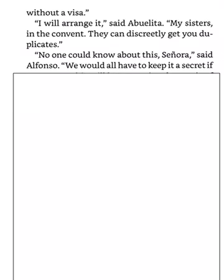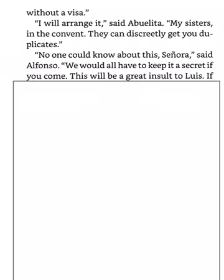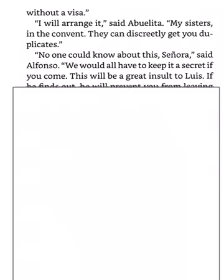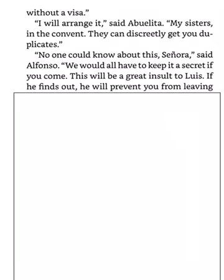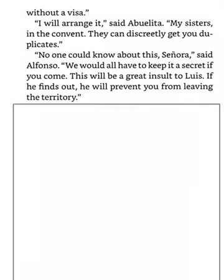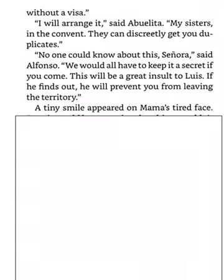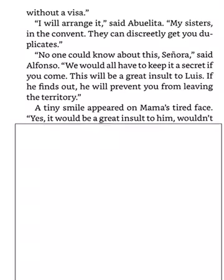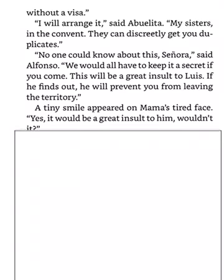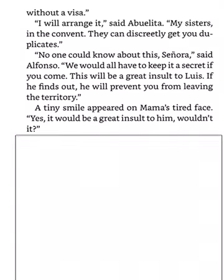No one could know about this, Senora, said Alfonso. We would all have to keep it a secret if you come. This will be a great insult to Luis. If he finds out, he will prevent you from leaving the territory. A tiny smile appeared on Mama's tired face. Yes, it would be a great insult to him, wouldn't it?